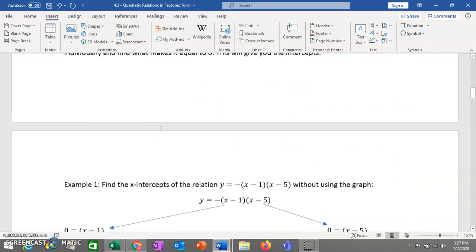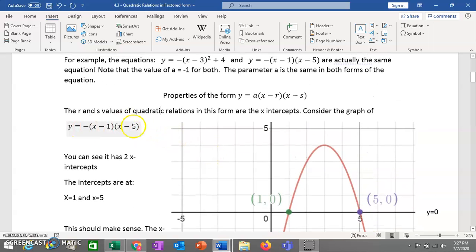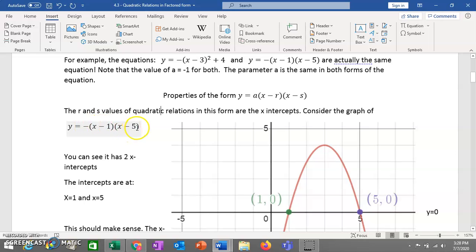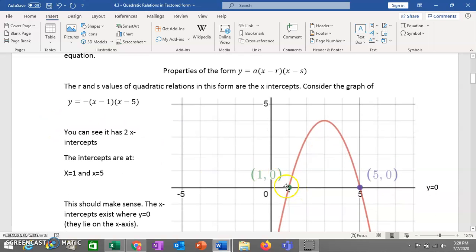Why does that work? It works because this is factored form. Think about what factors are — if you have 12, factors might be 3 and 4, meaning those two numbers multiply to give 12. In factored form, we have three things all multiplied together: negative 1 times one bracket times another bracket. If any one of those brackets equals zero, the whole product becomes zero — giving y equals 0, which is exactly where your x-intercepts are. So you find x-values that make each bracket zero.